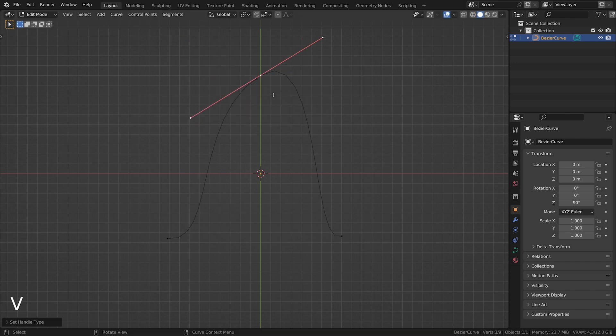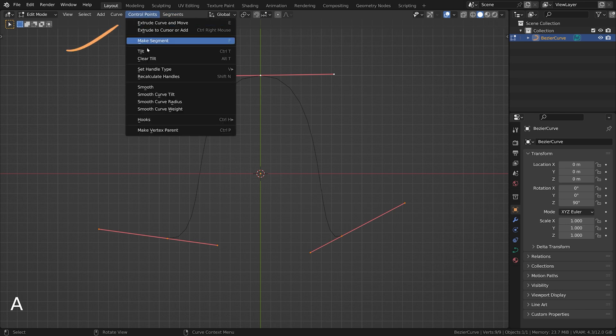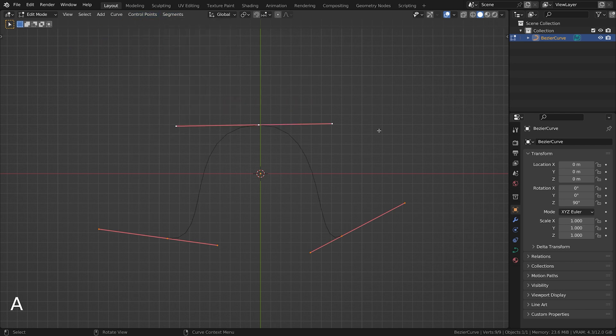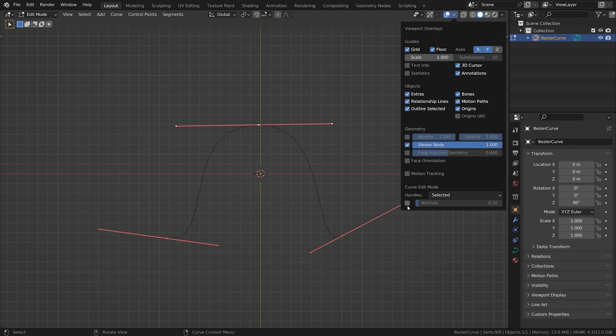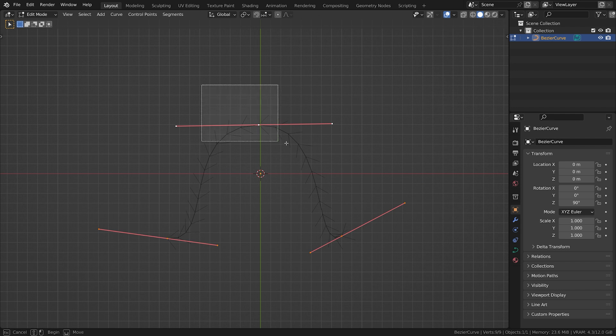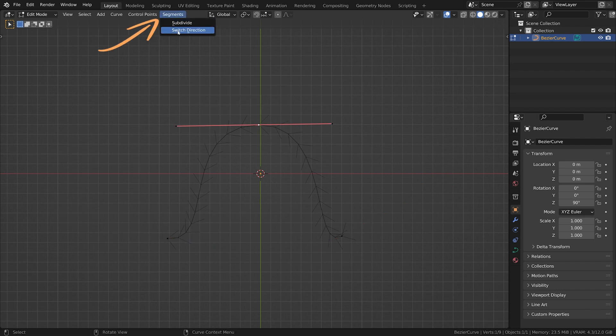Another useful function is smooth, which you can find under control points smooth. Each curve has a direction. You can view the direction by activating draw normals in the overlay panel while in edit mode for the curve. To invert the direction, select at least one control point and click on segments switch direction.